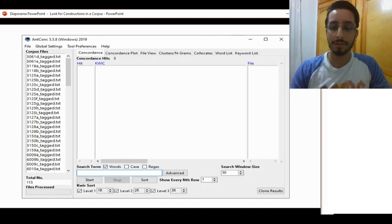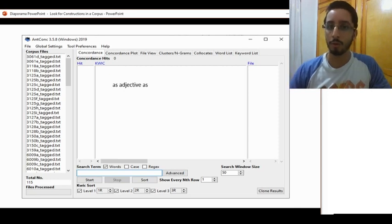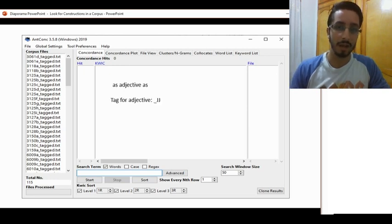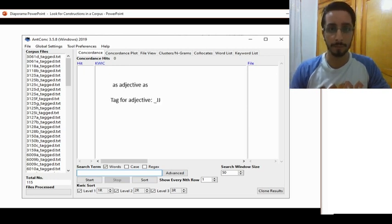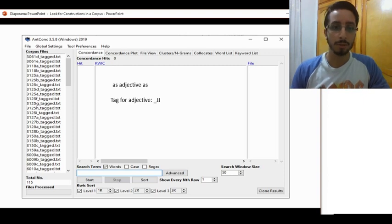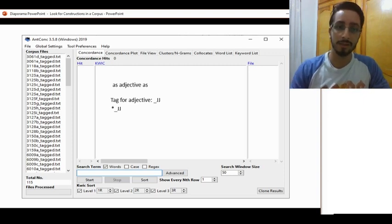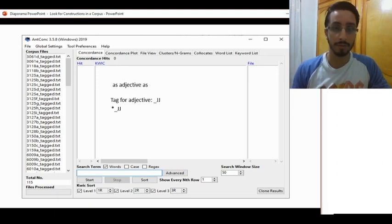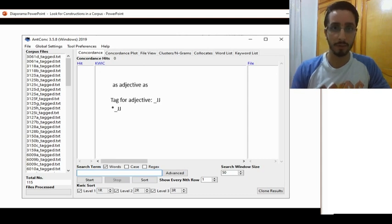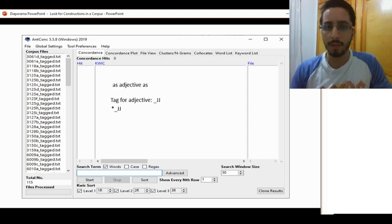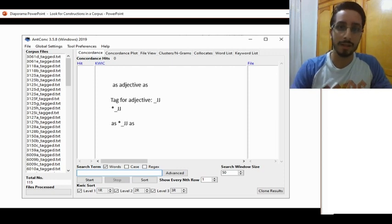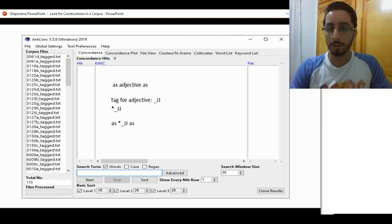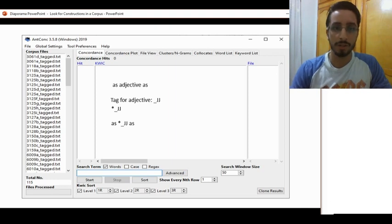Let us look for the first construction: 'as' followed by an adjective followed by 'as'. Now, the tag for adjective is underscore JJ. As you have seen in previous videos, in order to look for all instances of adjectives, all we have to do is type in an asterisk, which stands for any number of characters tagged with JJ. The obvious thing to do is to look for 'as', asterisk underscore JJ, then 'as'.